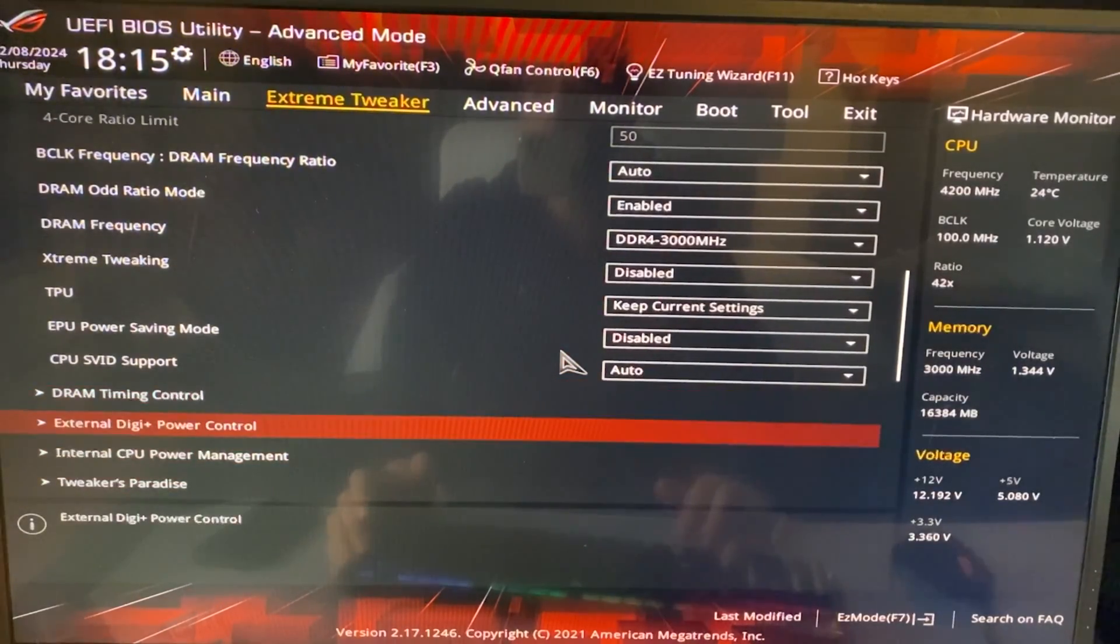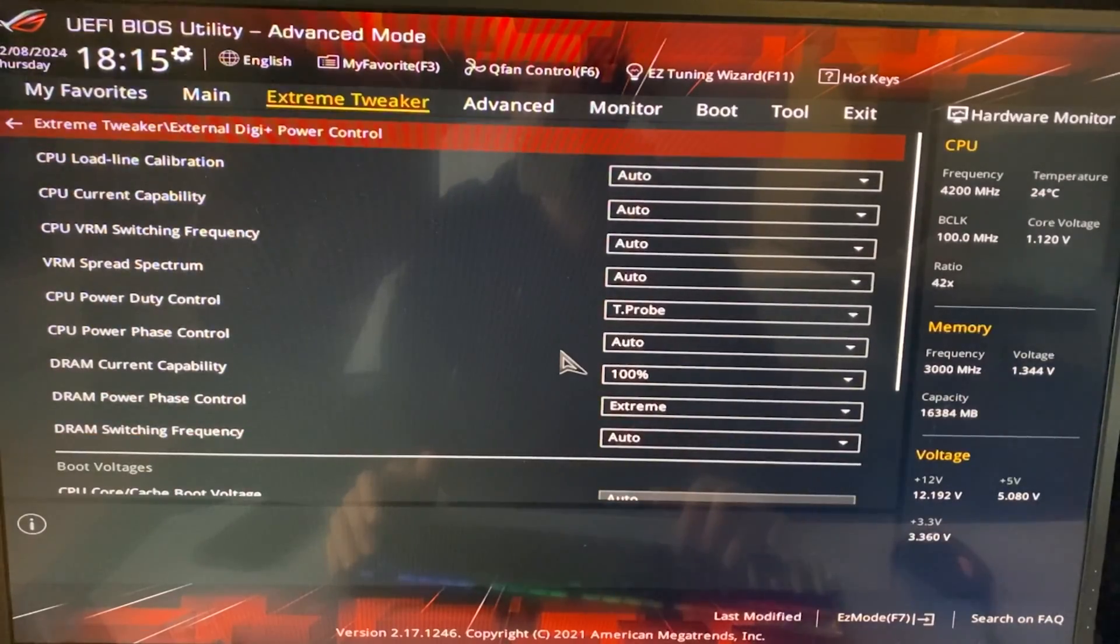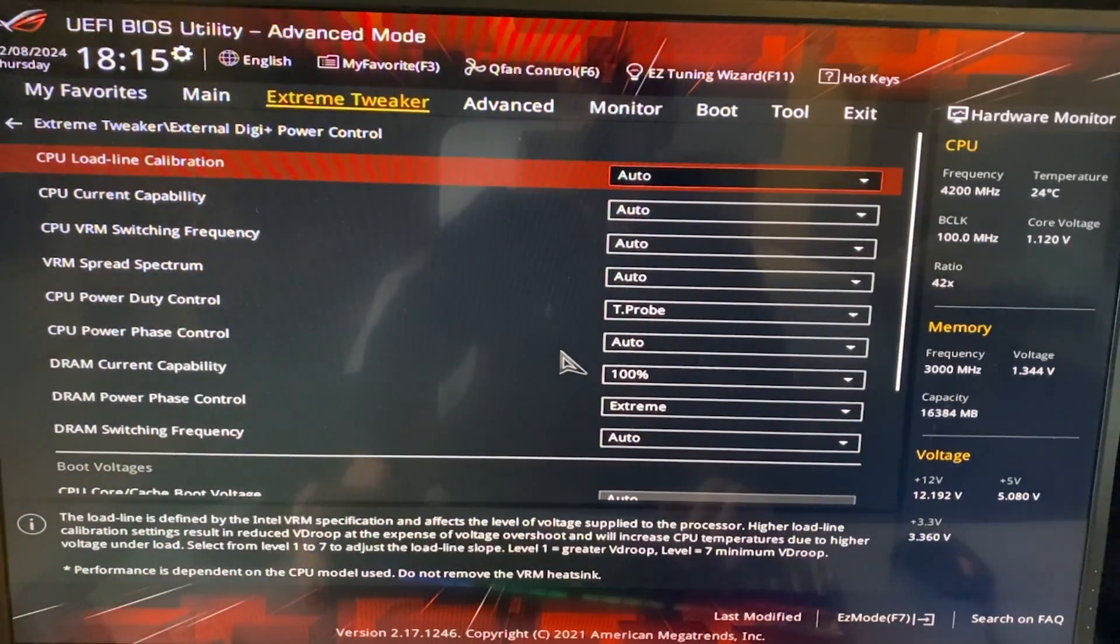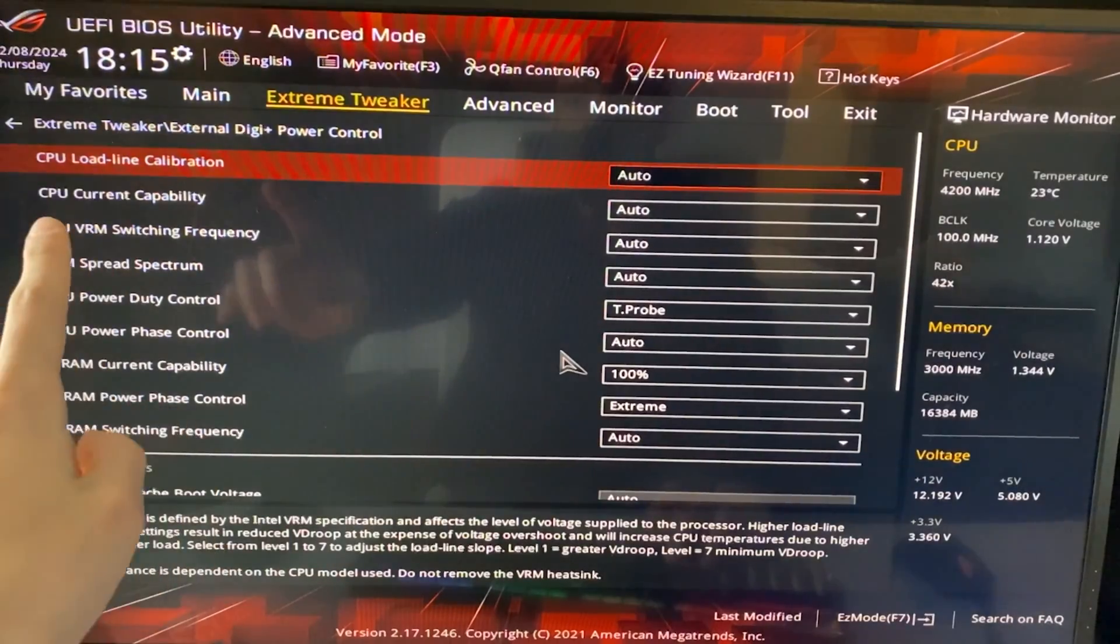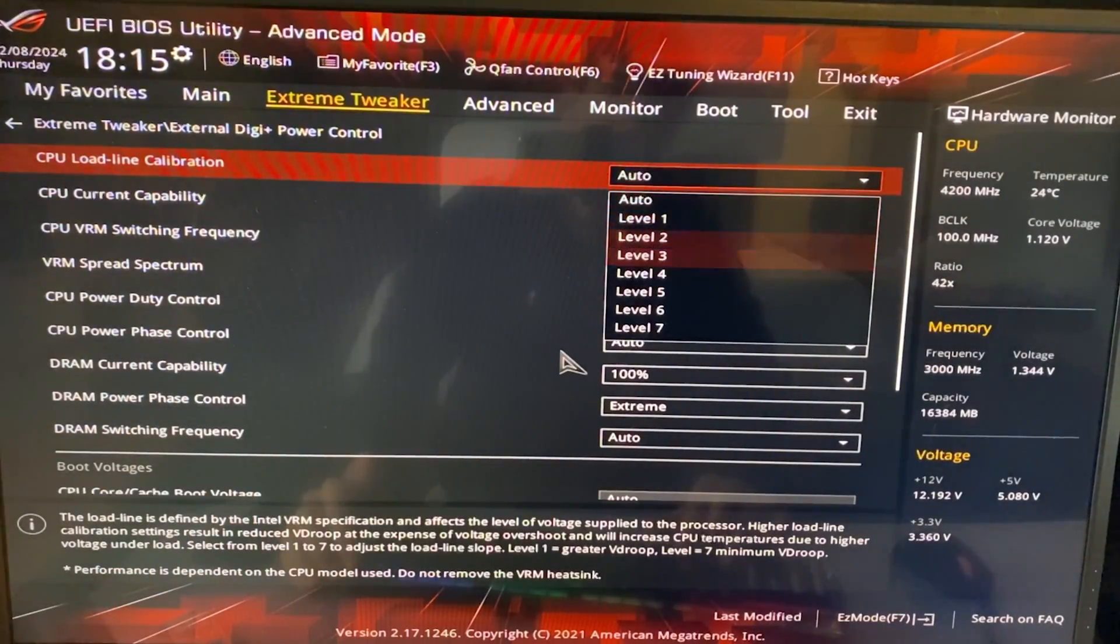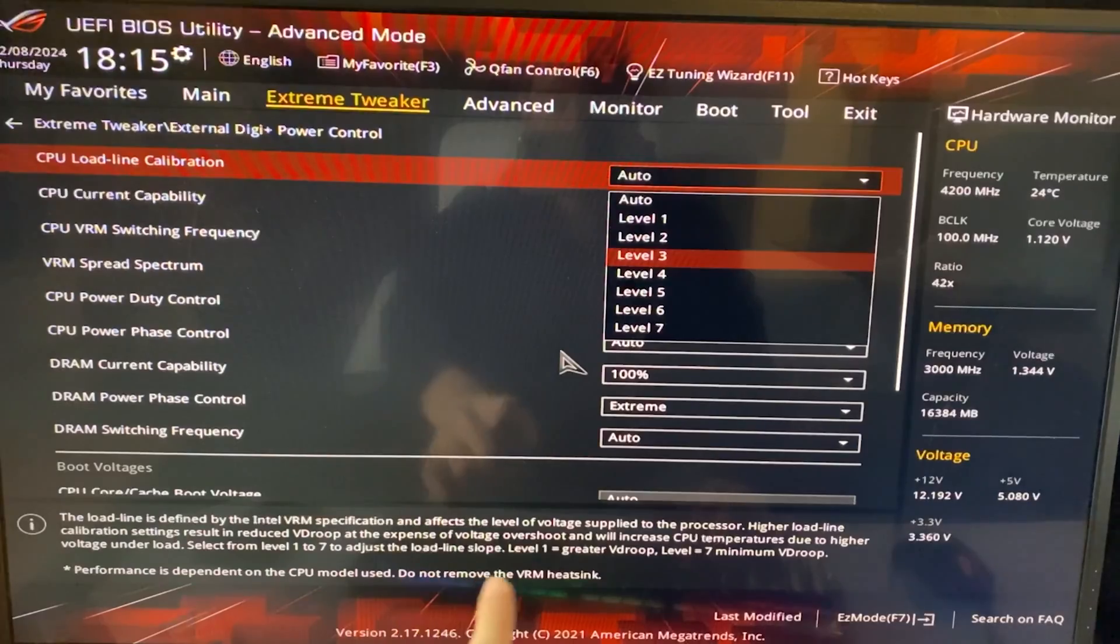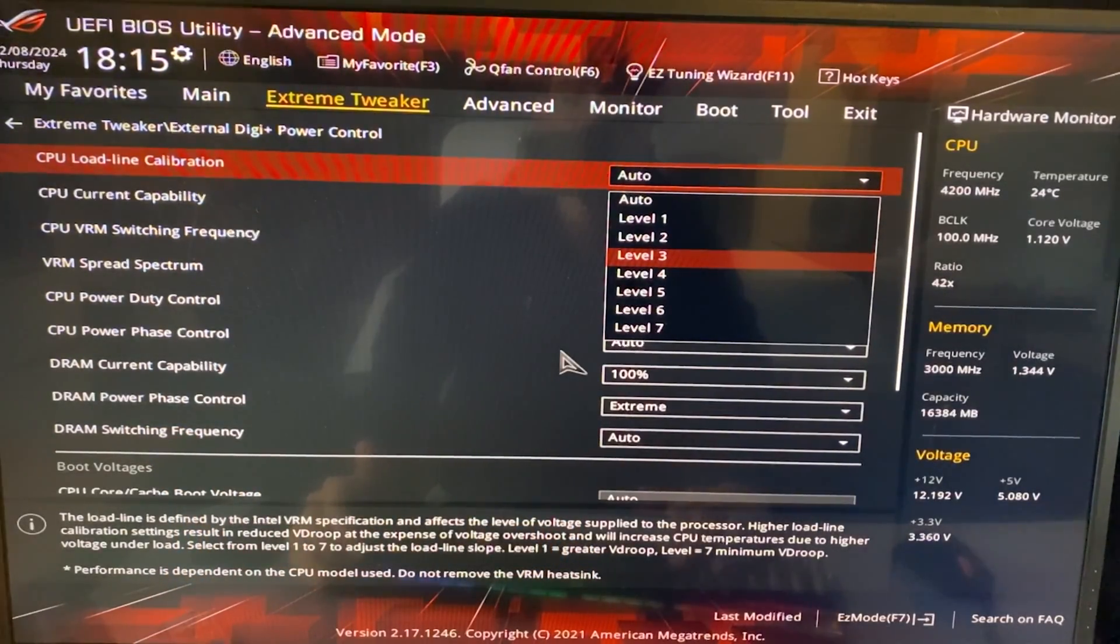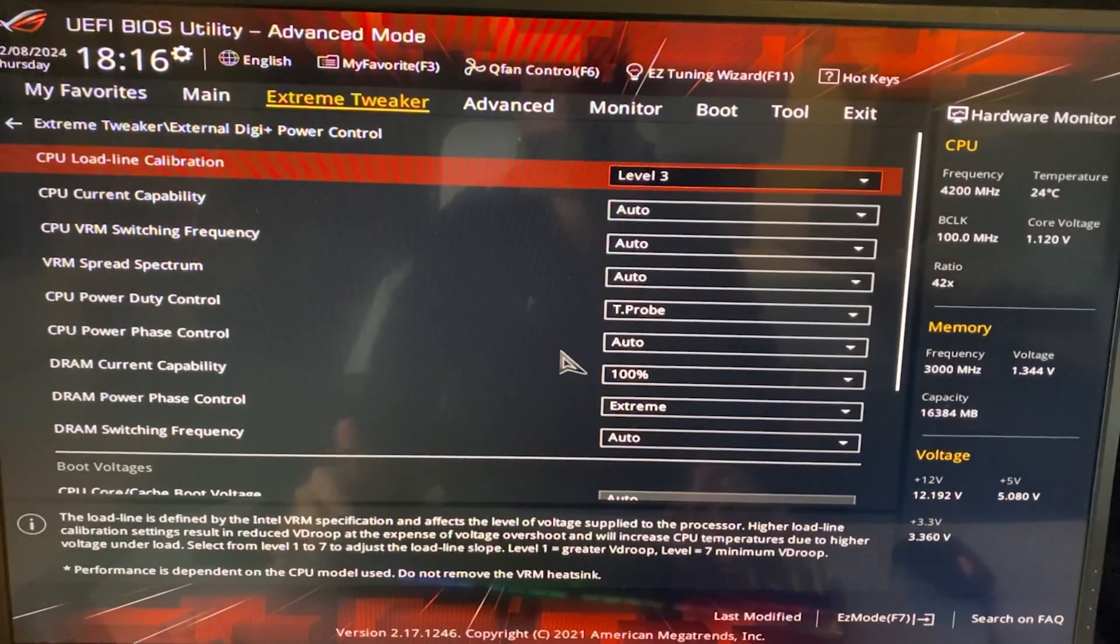And we want to go into external DigiPlus power control, or it's going to be called differently depending on the BIOS, but you want to find something that's called the CPU loadline calibration. And now this one, you want to put a middle value. It explains it here for every motherboard, the level is different, but if you put it right in the middle, you're not going to be mistaken. So put level three, no matter what motherboard you have, just put level three, you're going to be fine.